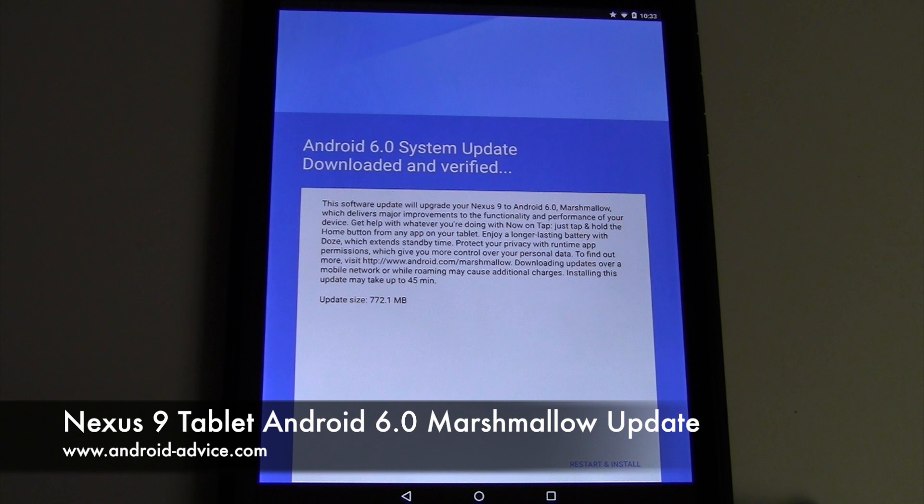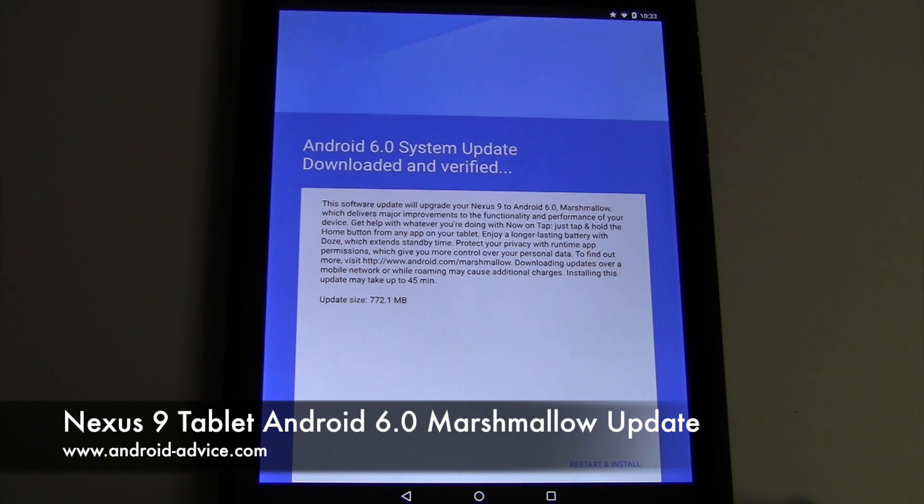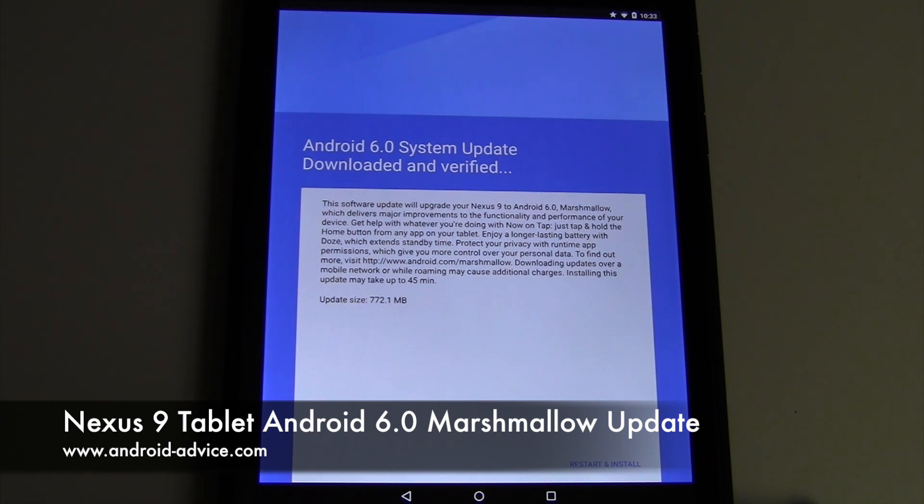Hi, this is Brandon with Android Advice and Tutorials. Here I'm going to run the Android 6 Marshmallow update on the Nexus 9 tablet. It's a really large update, 772 megs actually.